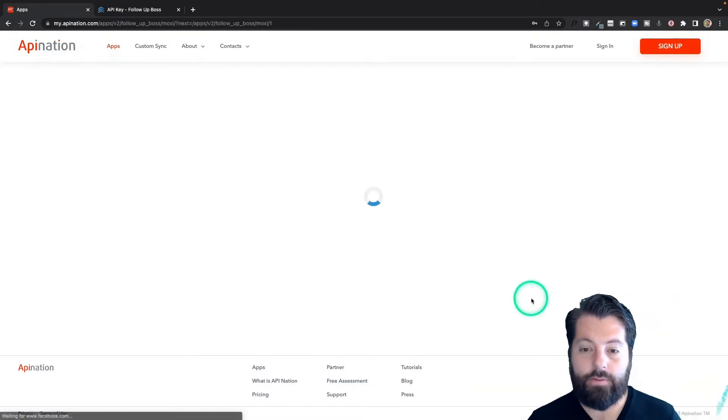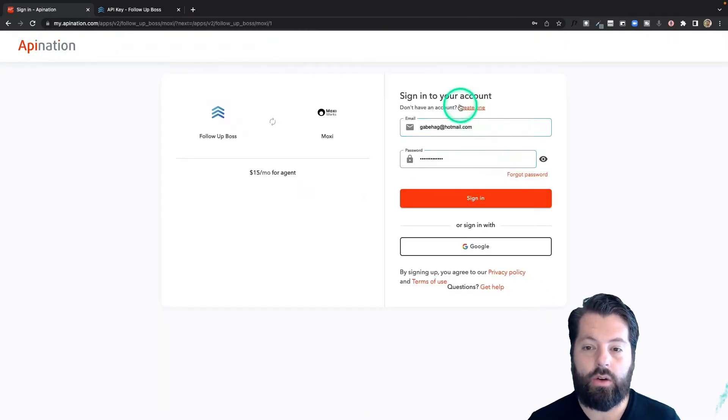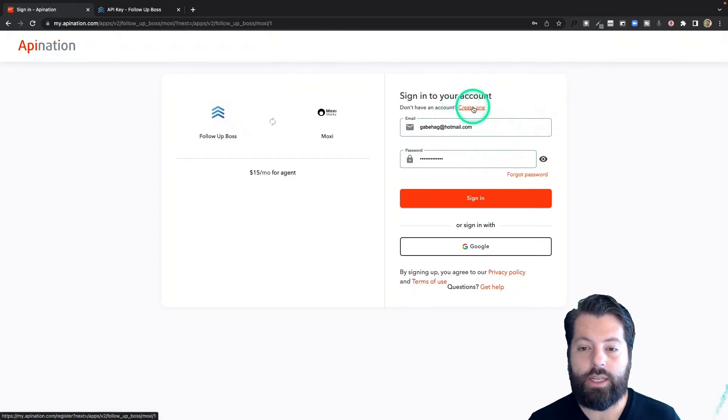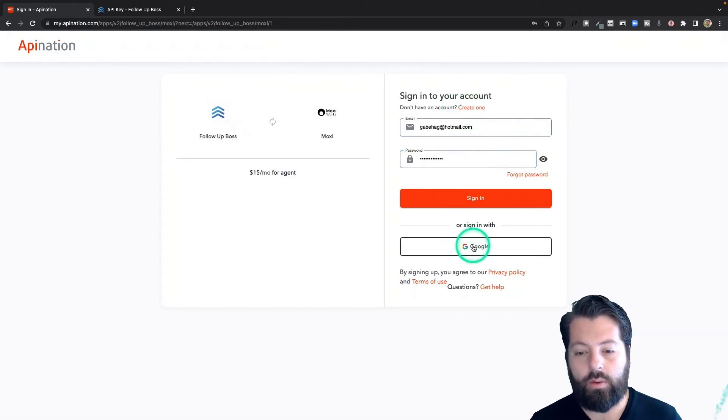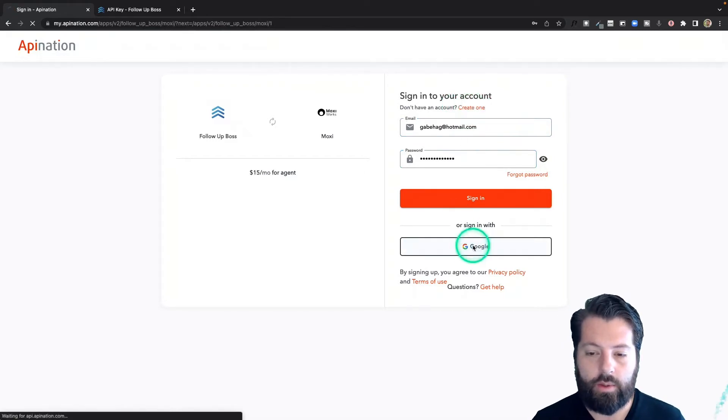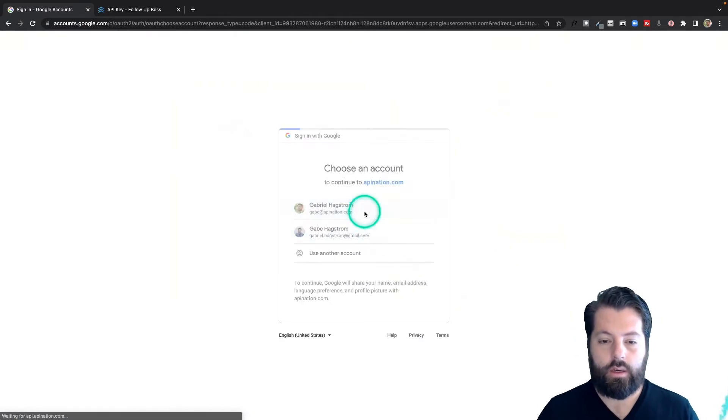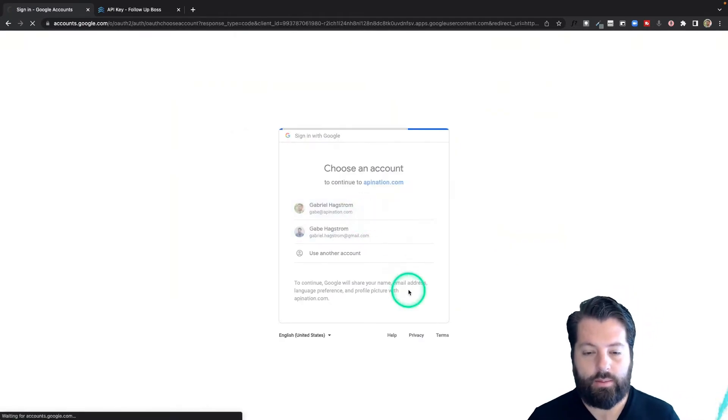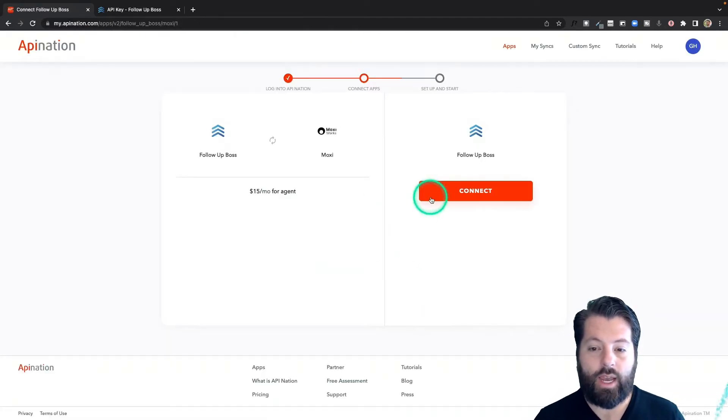The first step is to sign into your API Nation account. If you don't have an API Nation account, no problem. There's a link at the top to create one totally free, or you can sign in with your Google account. I'm going to go ahead and do that and confirm. Once I've signed in,